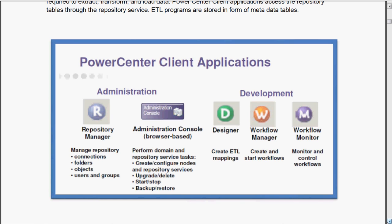If you are concentrating on the administration track, that means if you want to become an administrator, you have to concentrate more on the repository manager and the administration console. But if you want to stick to the development track, you have to concentrate more on the Informatica Power Center designer tools.